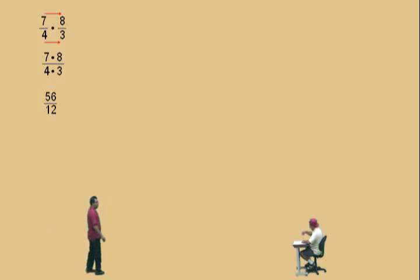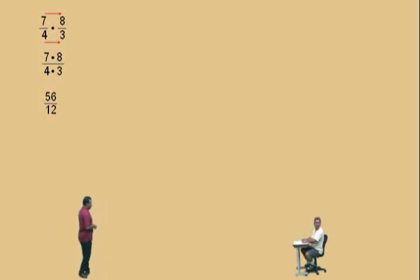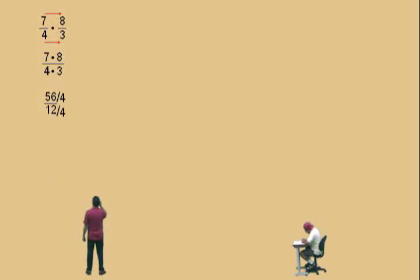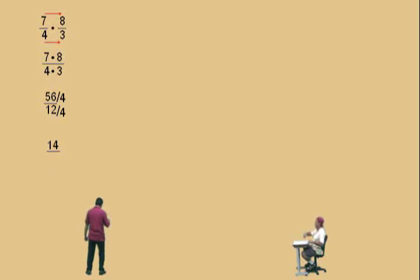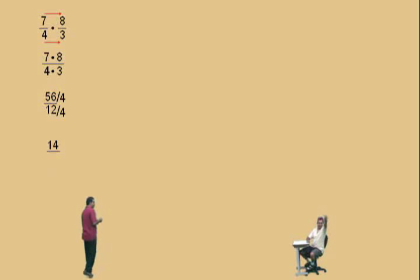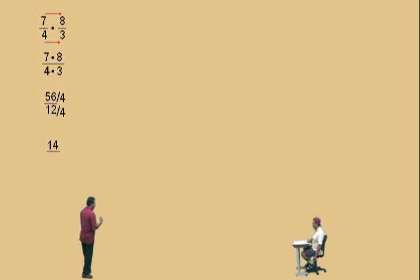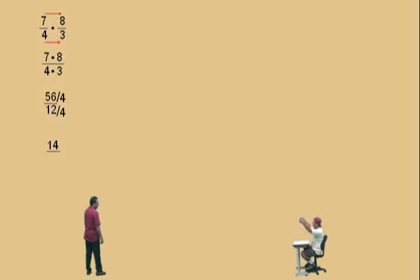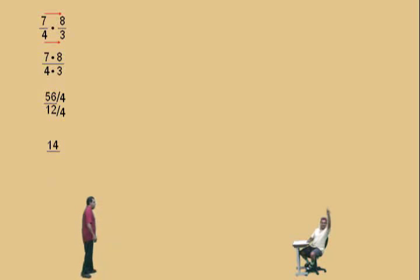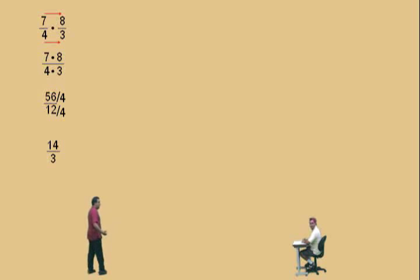Now this fraction has to be reduced. Here's a question for you: what is the largest number that divides evenly into 56 and 12? And here's a hint — it's not two. Four. It would be four. We're going to divide top and bottom by four. This is a tough one — what's 56 divided by four? Fourteen. It is fourteen. How did you get fourteen? Fifty-six divided by two is twenty-eight, twenty-eight divided by two is fourteen. Oh, very nice. And what's twelve divided by four? Three. Fourteen over three.